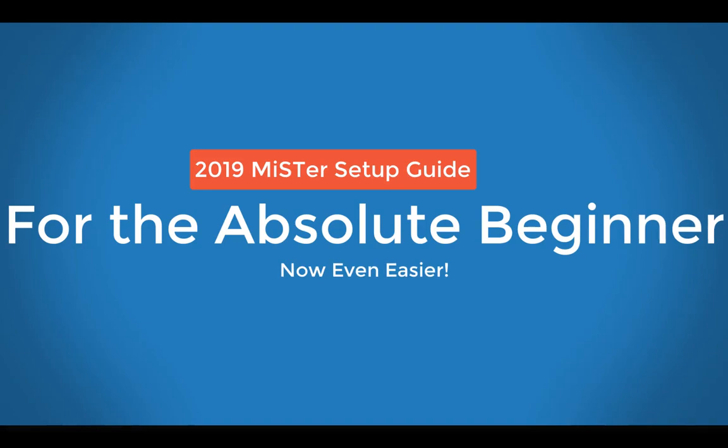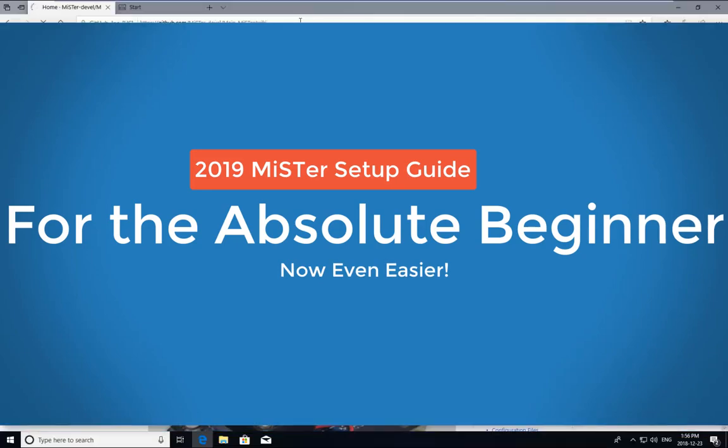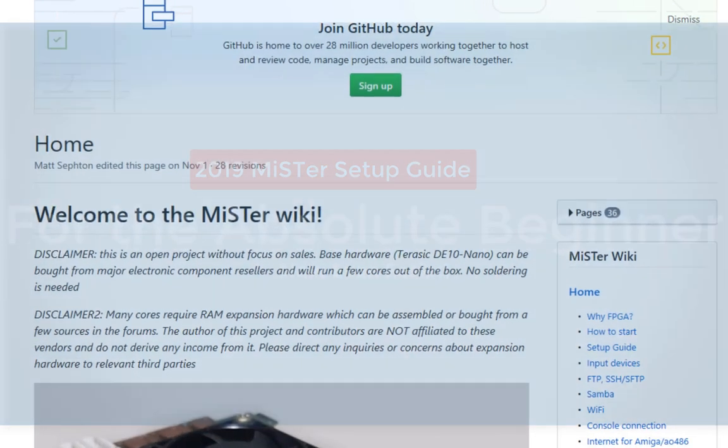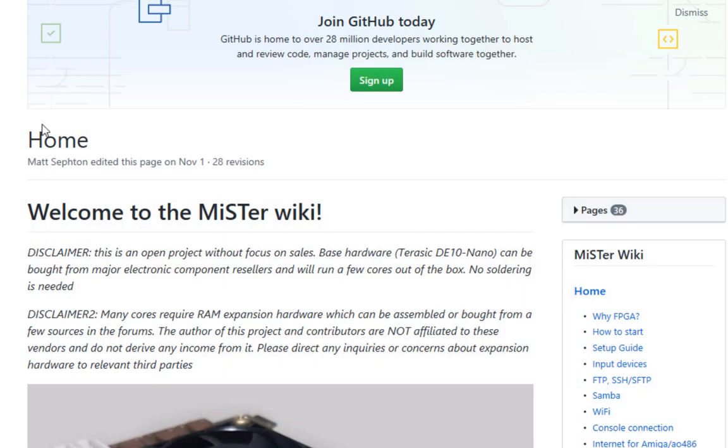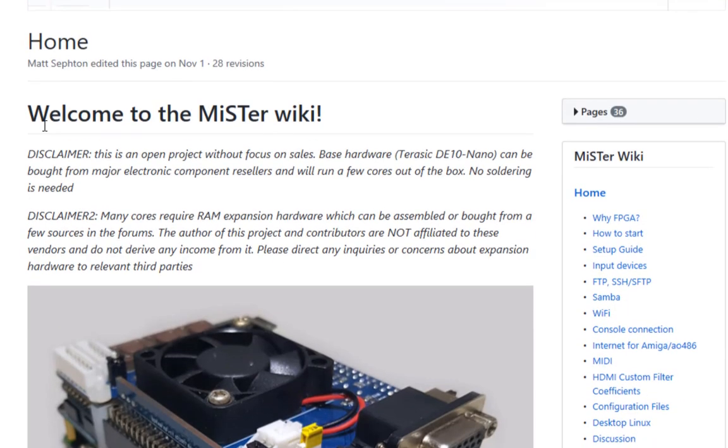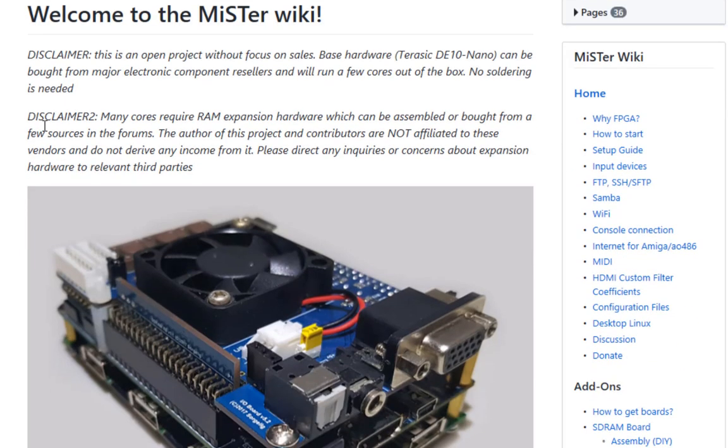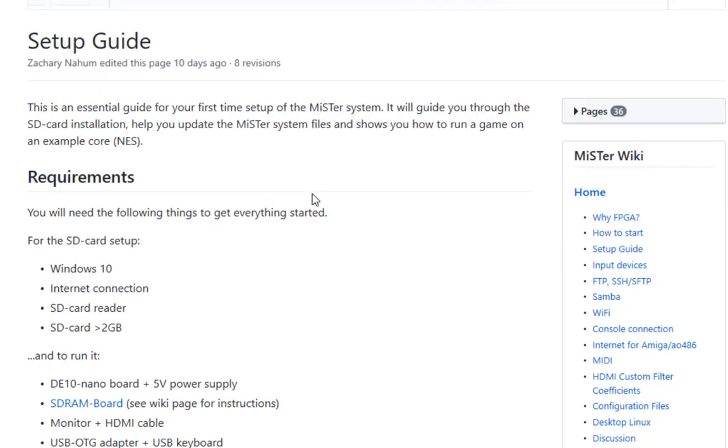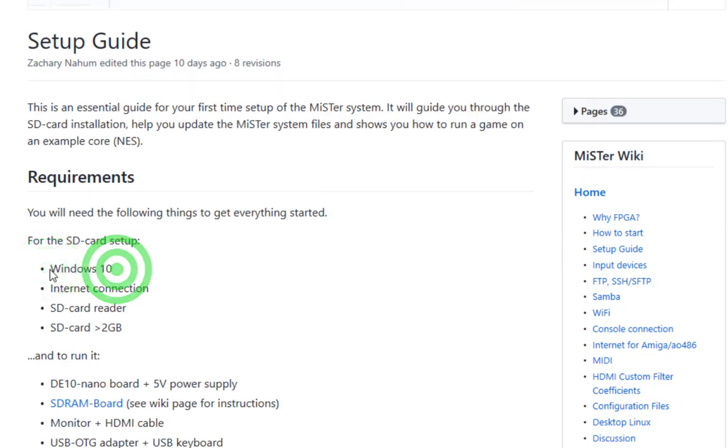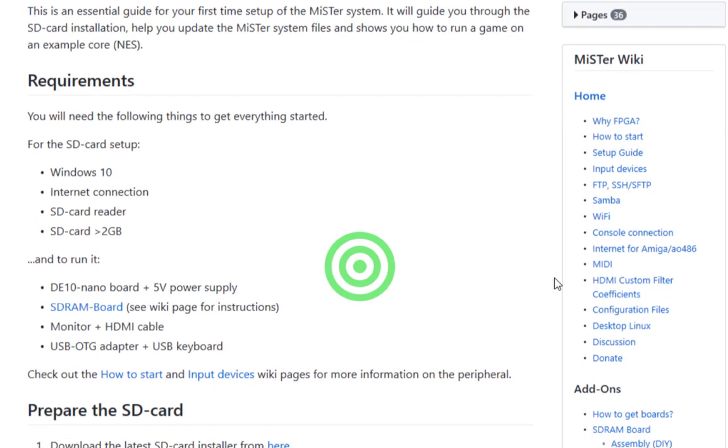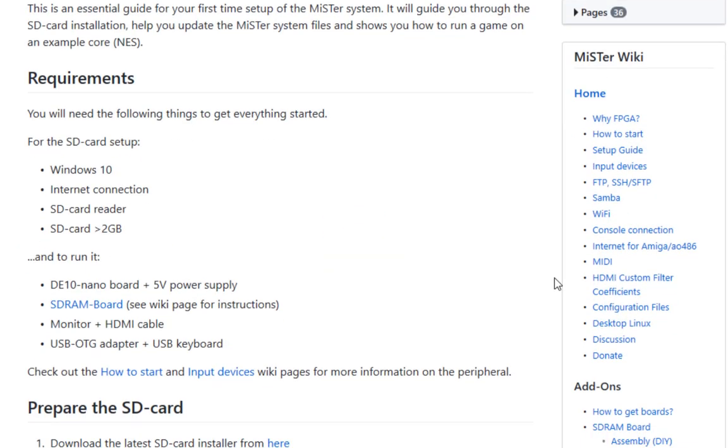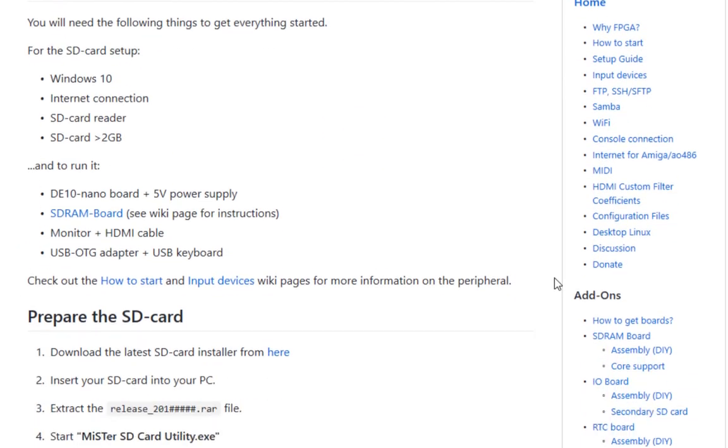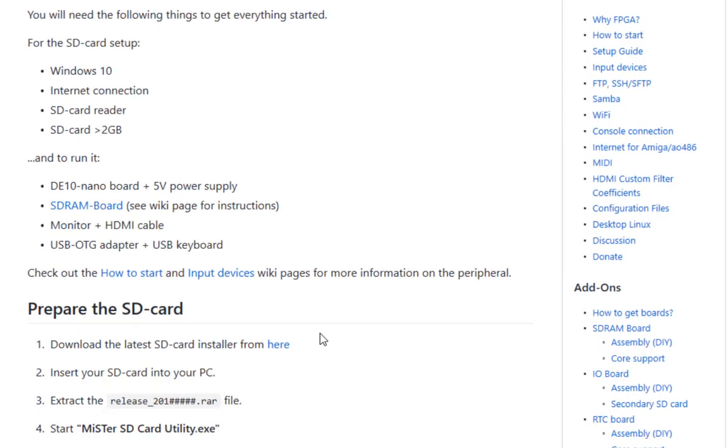Hello YouTube. Today I'm going to show you how to set up MiSTer even easier than what the Setup Guide shows on the website. But we'll go through that anyway. Click on the Setup Guide and you'll see that the new MiSTer Setup Guide requires you to use Windows 10, which kind of sucks, but oh well. I'm running Windows 10 as a virtual machine.